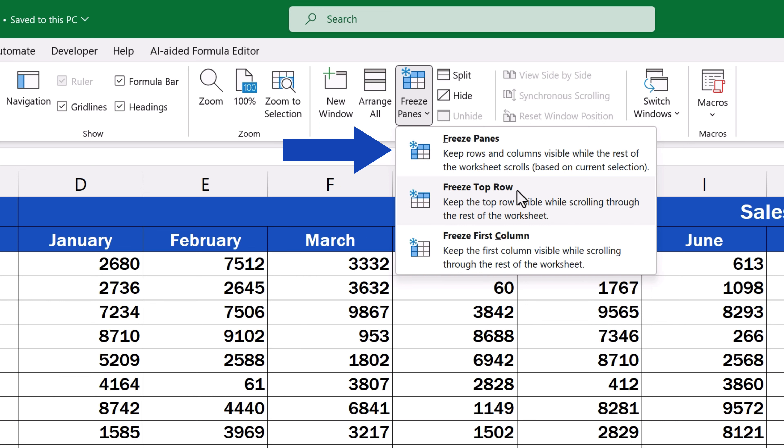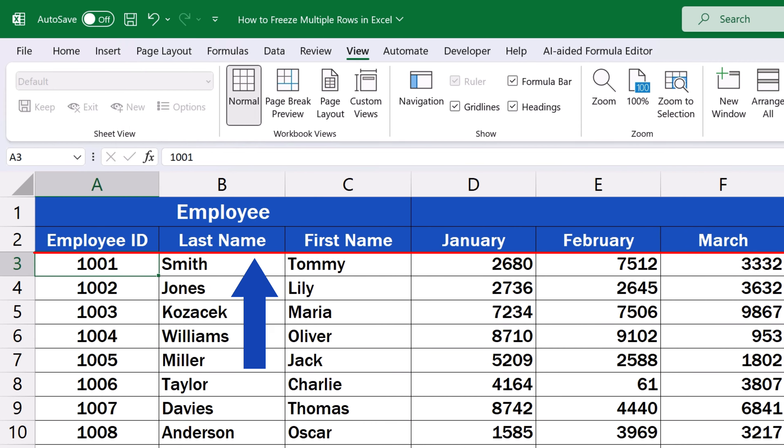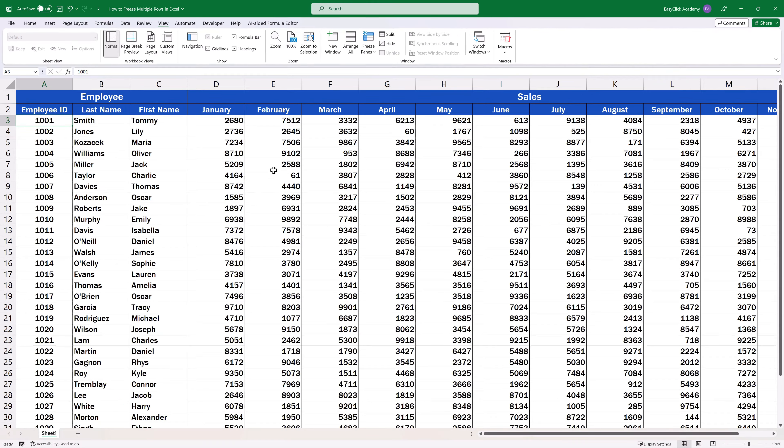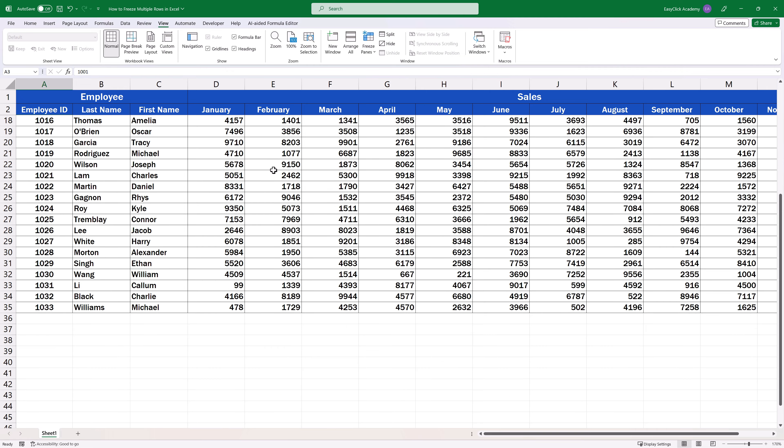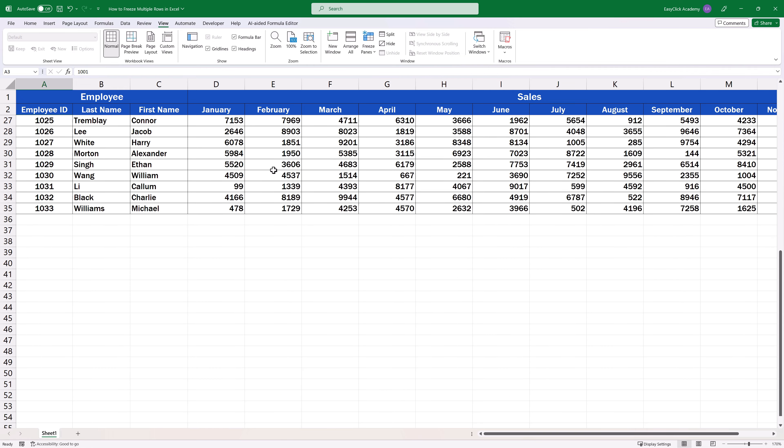Now, we're going to click on Freeze Panes, and here are the first two rows of the table frozen, just as we wanted. If we keep scrolling down, these rows stay visible on the screen.